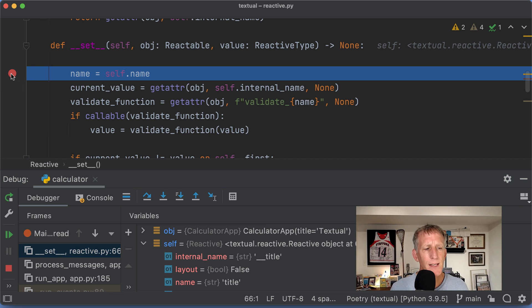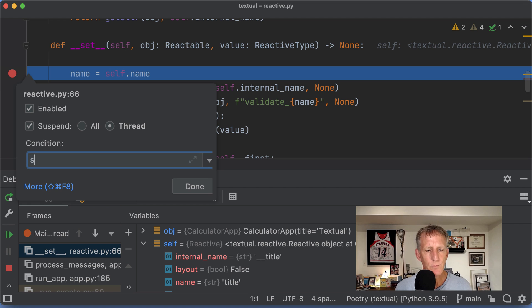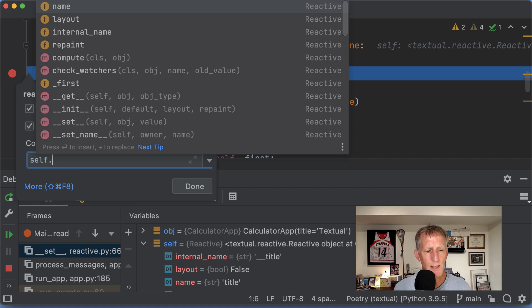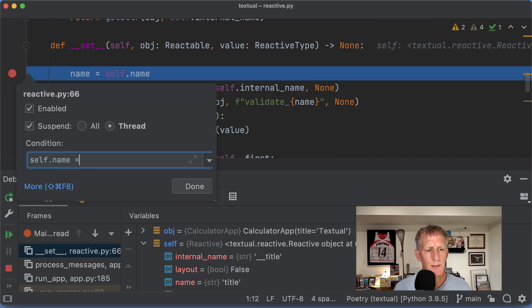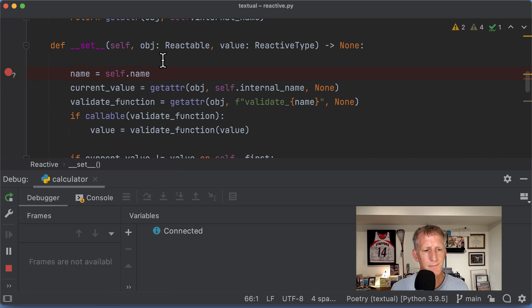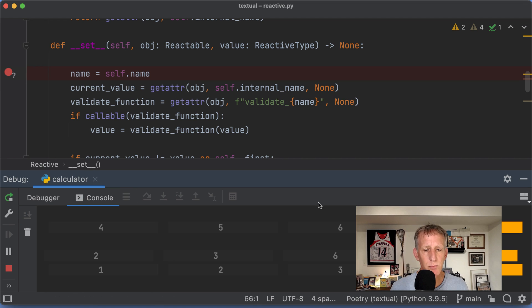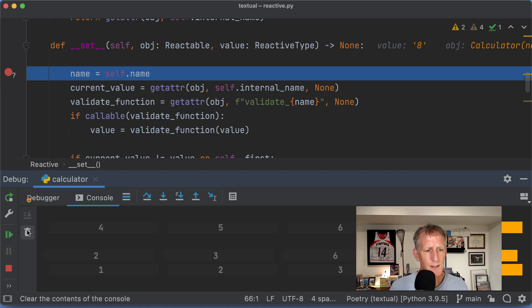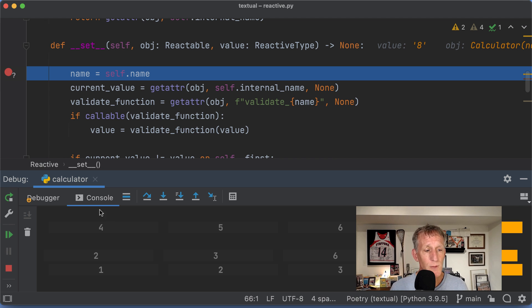So I want to change this breakpoint. And I want it to be self.name equal display. And I'll continue onward. And nothing is yet assigning the display. So if I come over here and click on something, the display is now assigned.